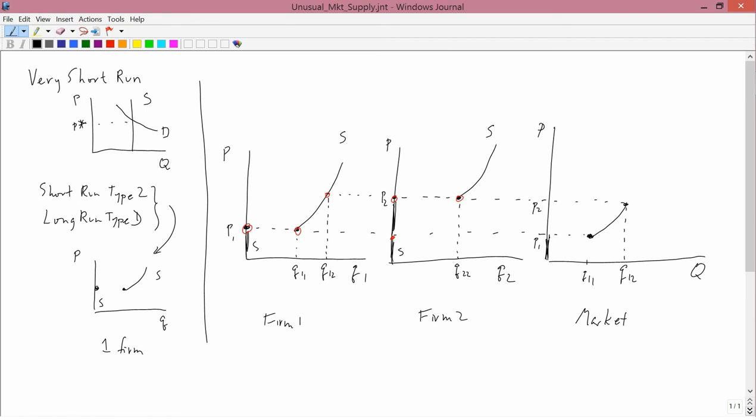So at P2, the market supply is the supply of firm 1, which is Q12, and the supply of firm 2, which is either zero or Q22. Which means that the market supply curve is either Q12 if firm 2 is producing nothing, or it's Q12 plus Q22 if firm 2 is producing Q22.